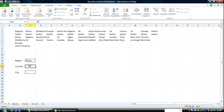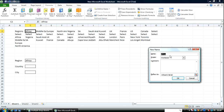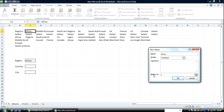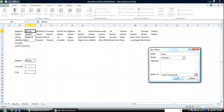Now let's go to Country. How am I going to make this dependent on Region? That's simple. I'll come over here to Africa, go to the Name Manager, go to Define Name, type Africa, and select this range. I'll do the same for Middle East.